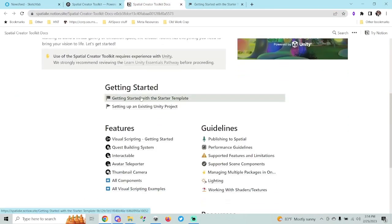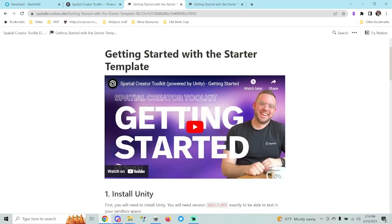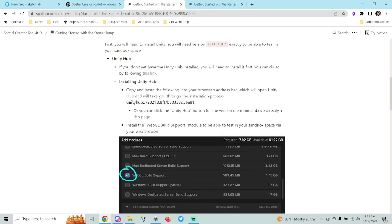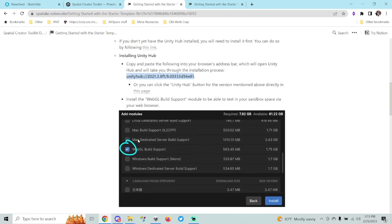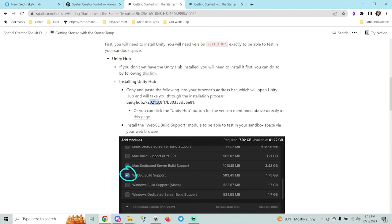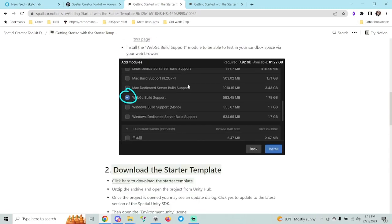You'll want to grab the getting started with the starter template link and then start with step one. First you'll want to install Unity using the Unity Hub. Go ahead and get Unity Hub by clicking the link under step one. Once you have Unity Hub installed, paste the provided link into your browser — this will give you the 2021.3.8 F1 version, which is the version that works with Spatial as of making this video. When installing, make sure you include the WebGL build support.